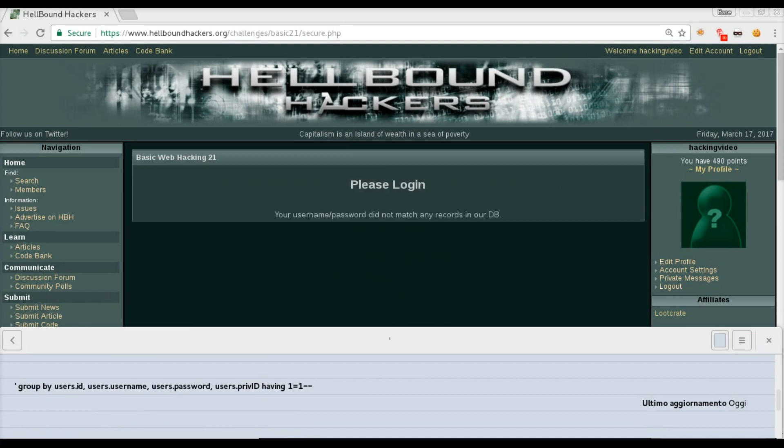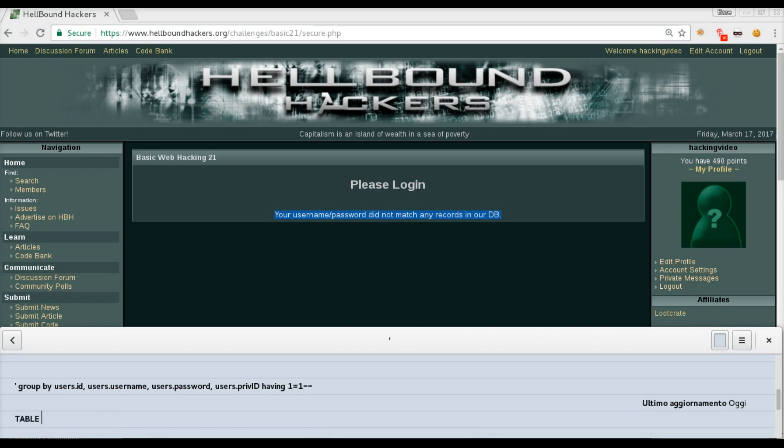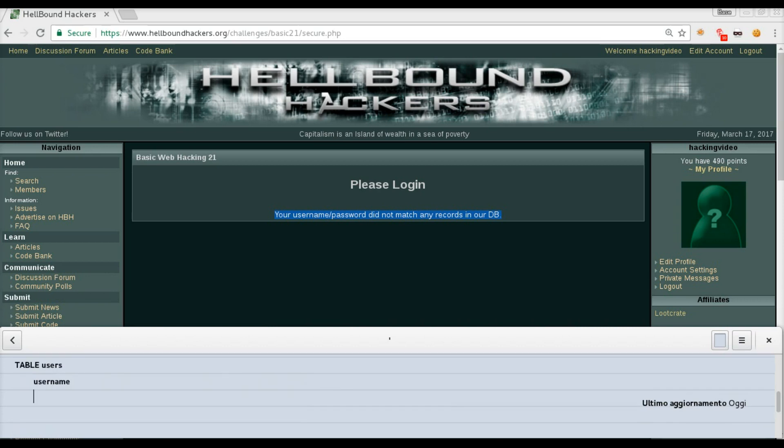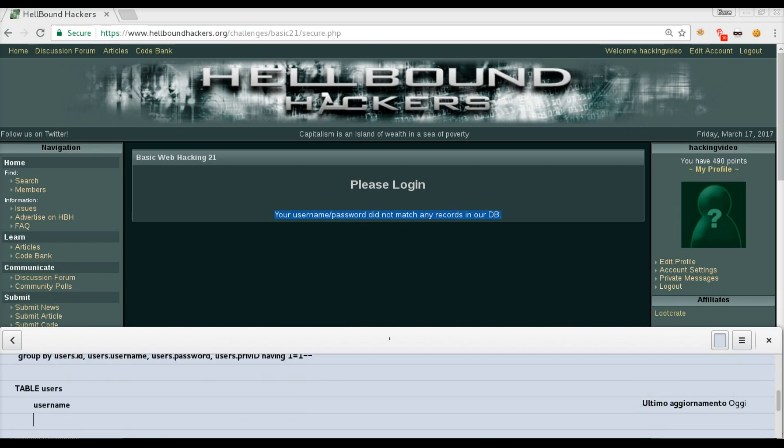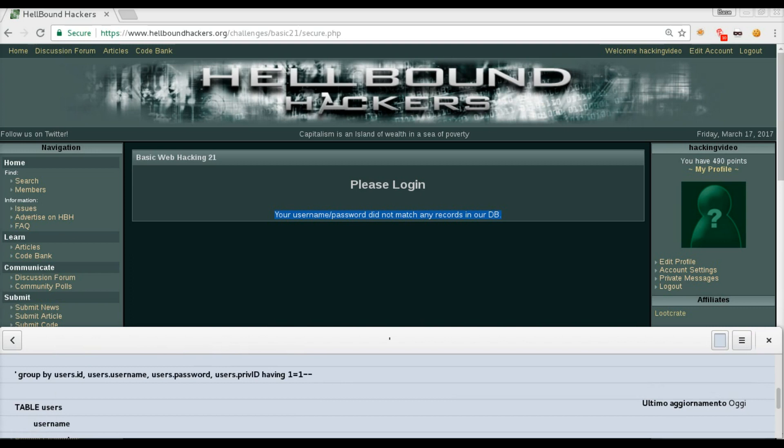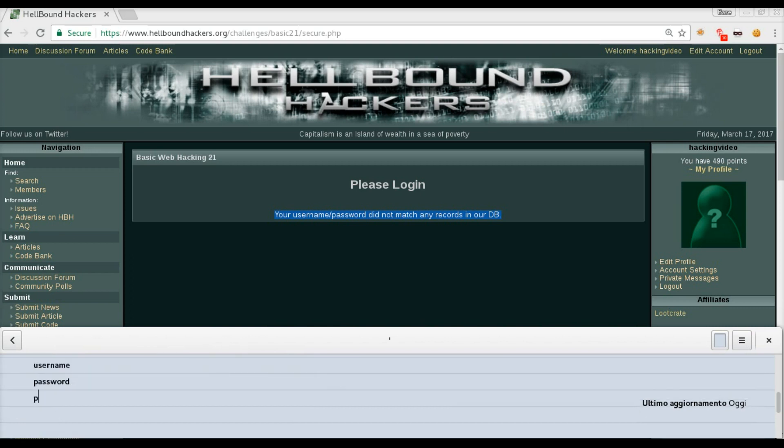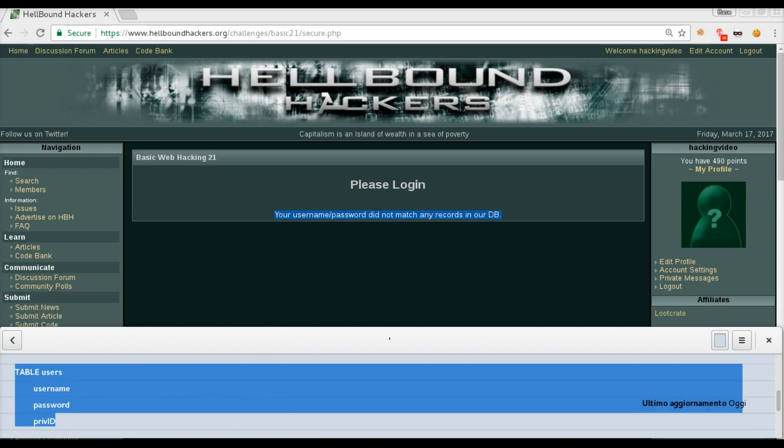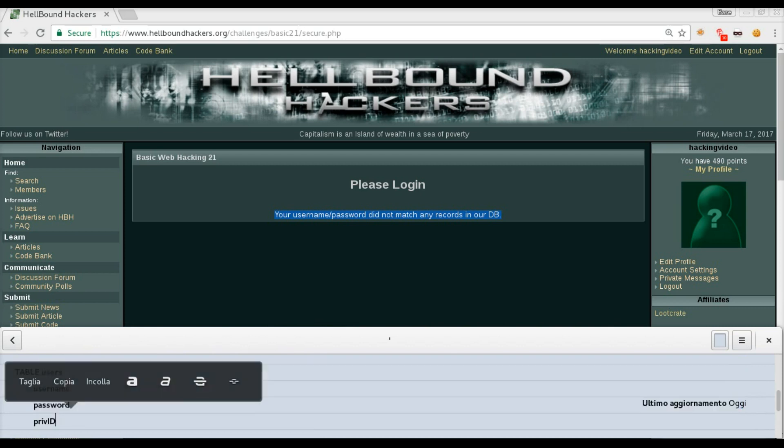At this point we've got the default error message, that means there are no more columns, there are no more information to extract from this. We know that there is a table named users with the following columns: id, username, password, and prev_id. We know that from what we got.